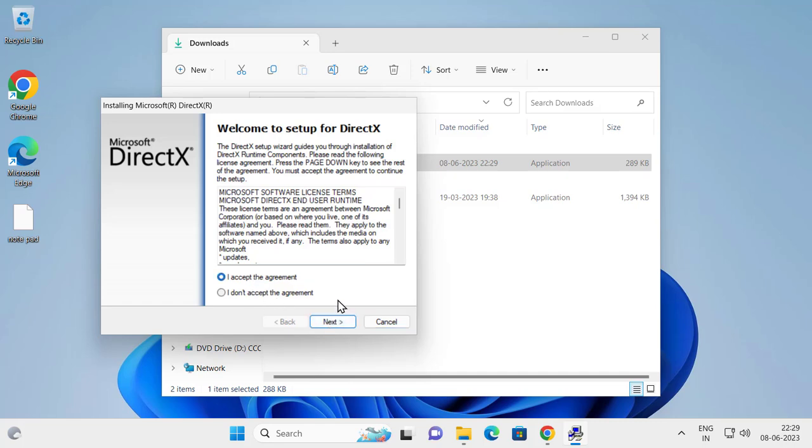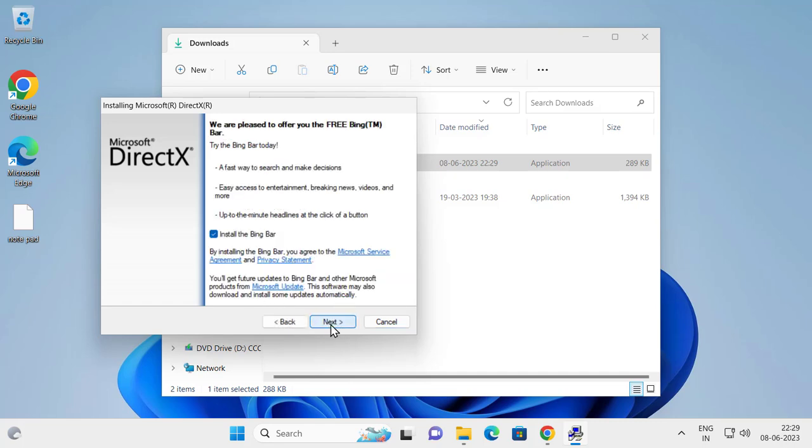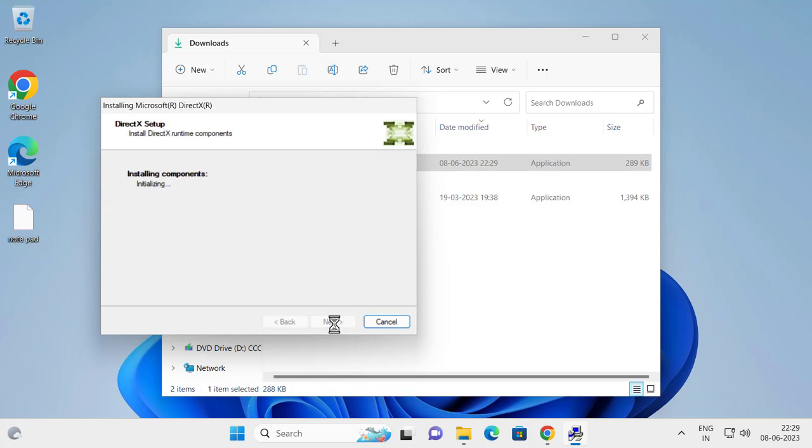Click I agree to the agreement, click next, uncheck this bar, and click next. It will start installing.